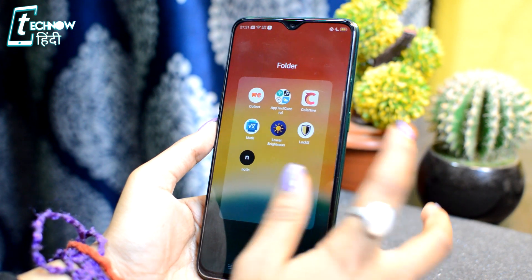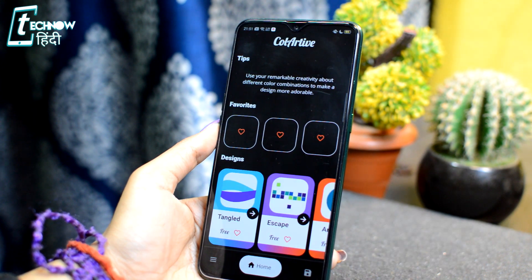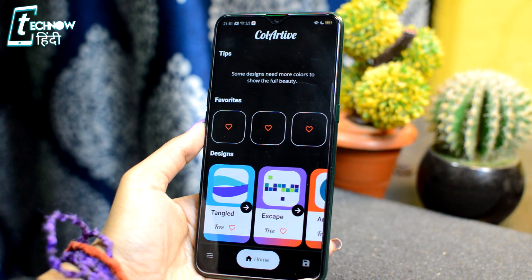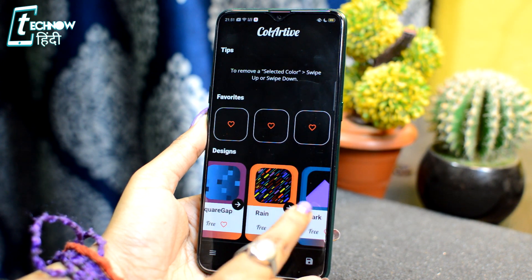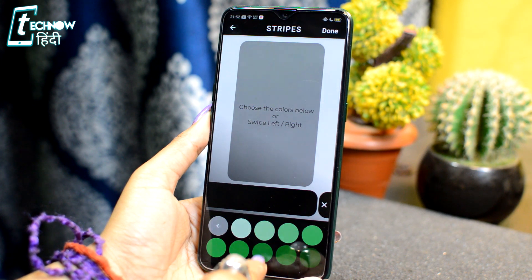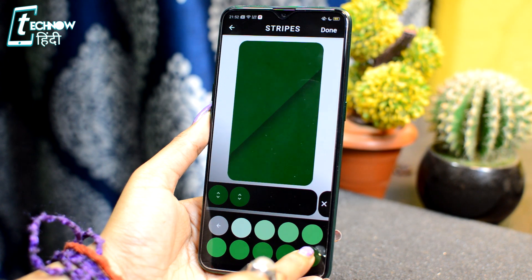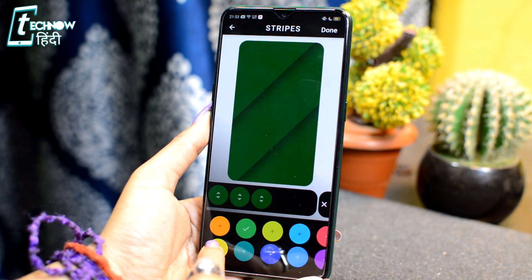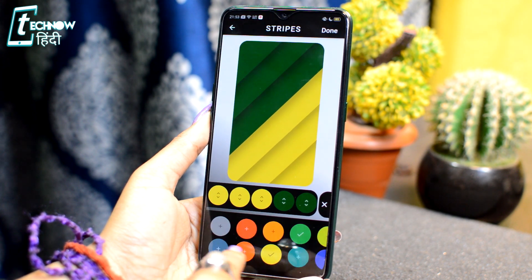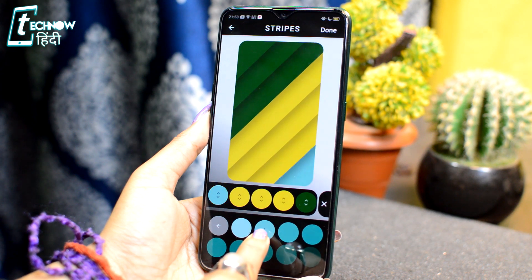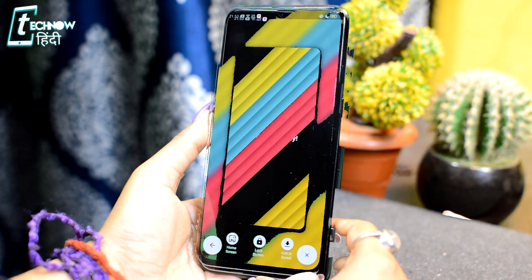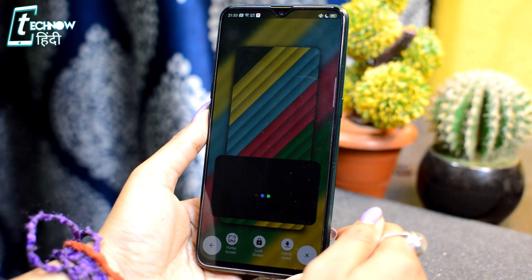The next app is Collative. Collative is an application where you can generate colorful wallpapers. It is very easy to use. You will select a design from below, then select a color you like — there will be various shades to choose from. You can select another color and different shades as well, and create colorful wallpapers in a single color. After that, you will get the done option — just tap it and you can set the home screen wallpaper directly.